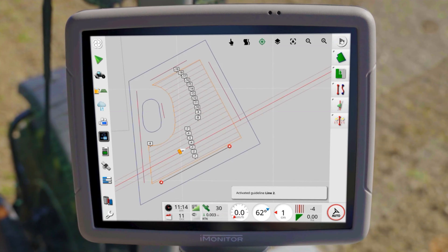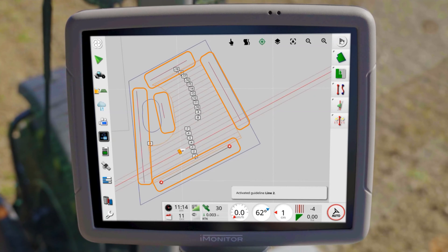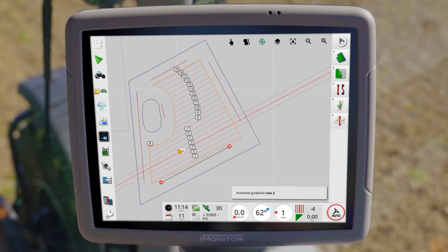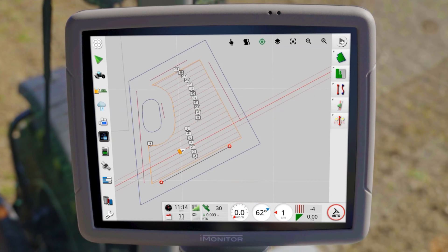After selecting a field, the associated masterlines are displayed and the last used guidelines are activated. The system uses the working width of the implement and takes into account the set overlap to determine the distance between parallel lines.